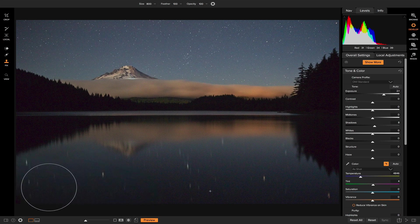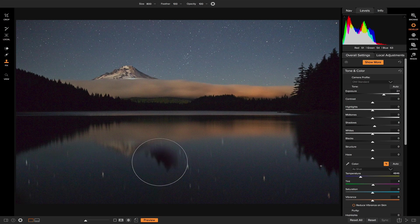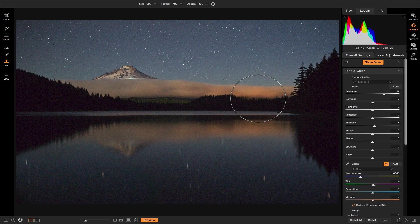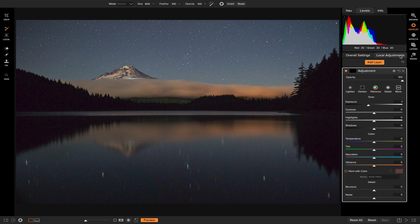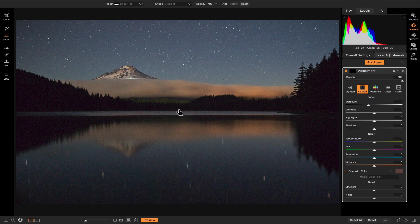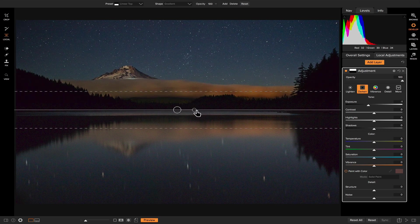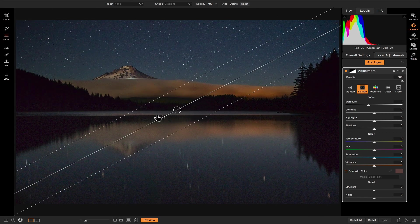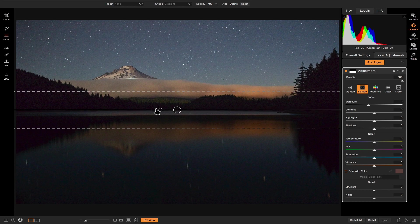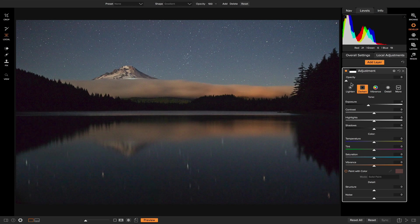And voila, the rock is gone. Now what I want to do is I just want to sort of clean this up a little bit. So I'm going to add a local adjustment, and I'm going to make sure it's set to darken, and I'm going to use my local adjustment gradient, and I'm going to slap that down, and then turn it onto the reflection, and the water. And then I'm just going to play with the opacity to make it natural.